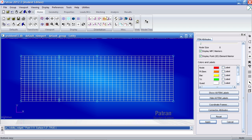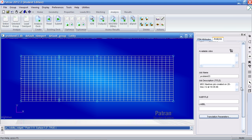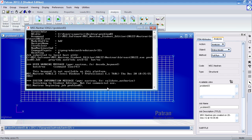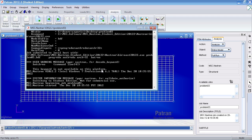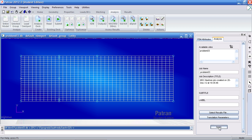Now I'm done meshing. I can go to the analysis tab and click entire model to analyze this and hit apply. Once the analysis is done, I'll import my XDB results and hit apply to import.